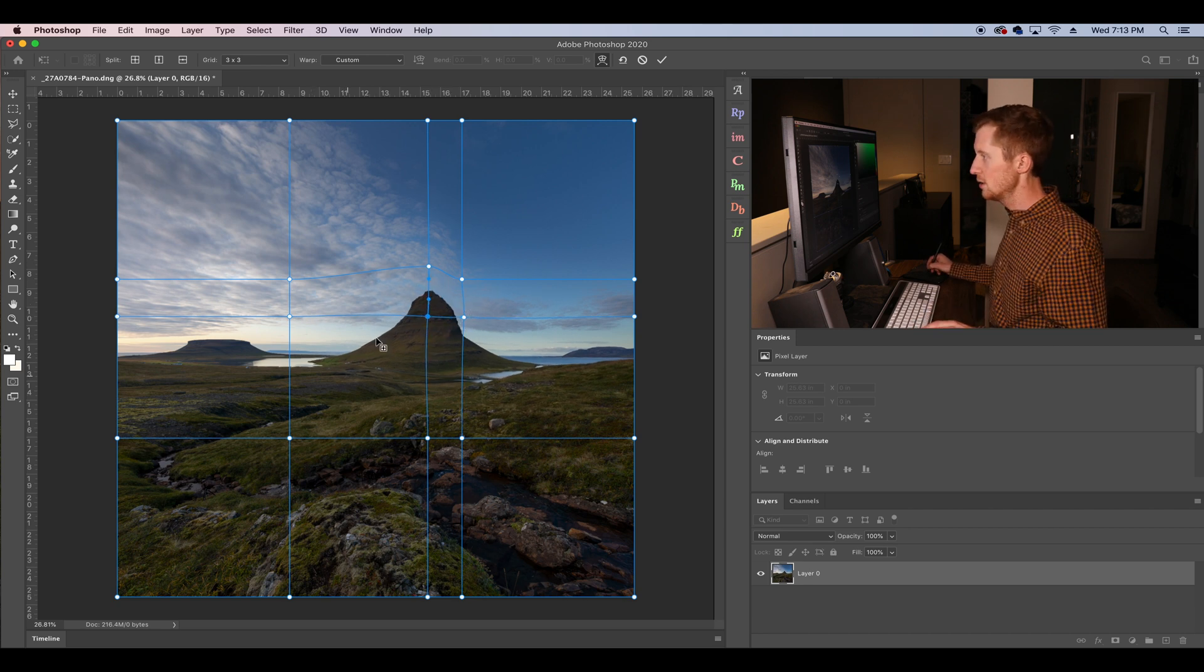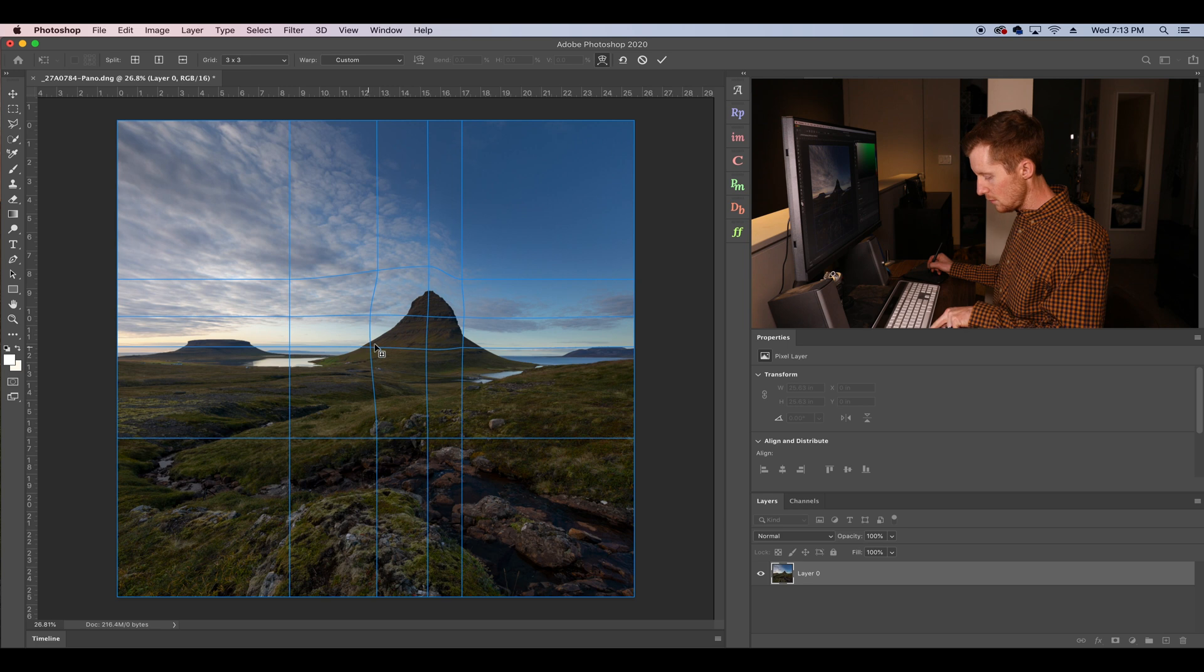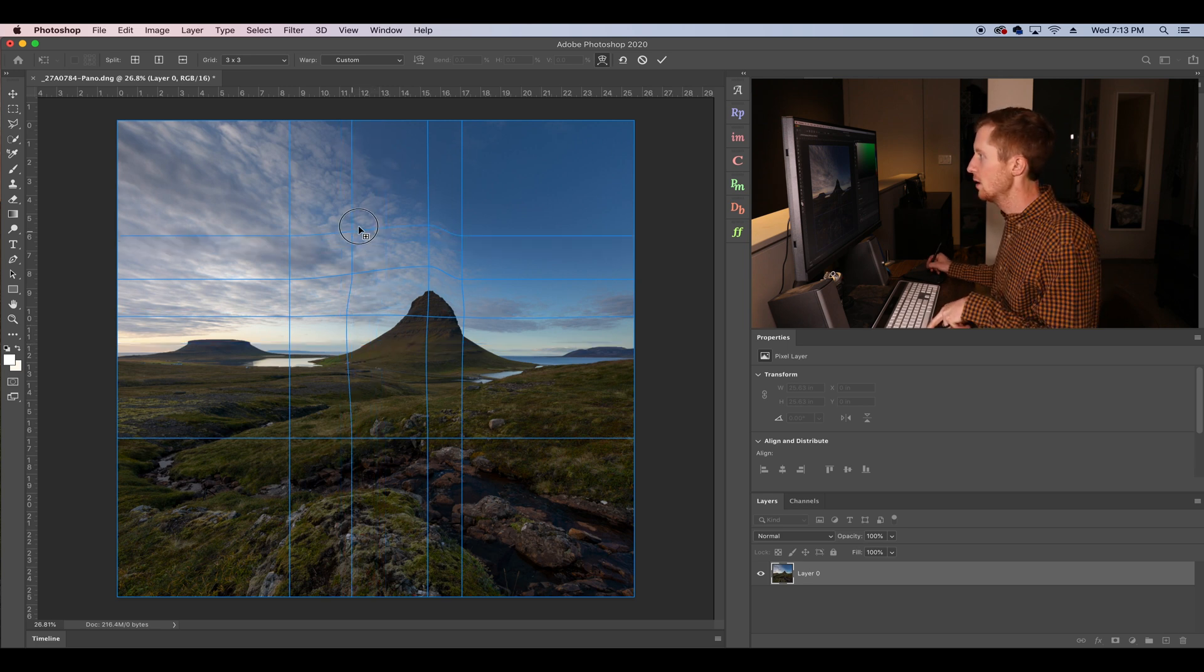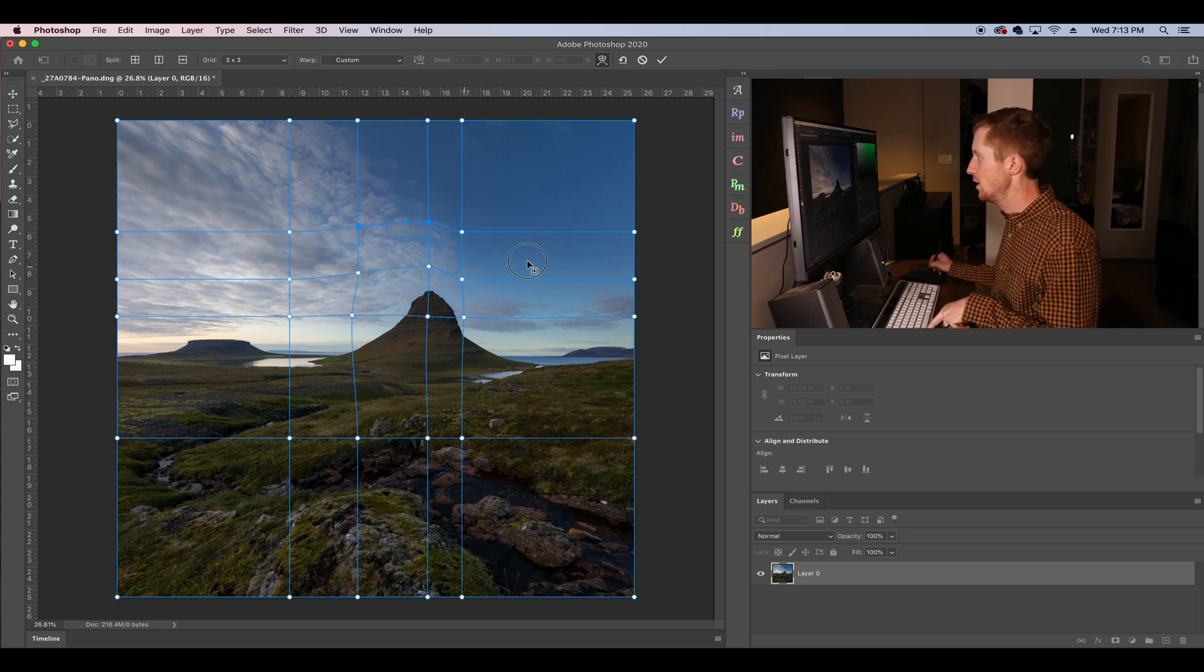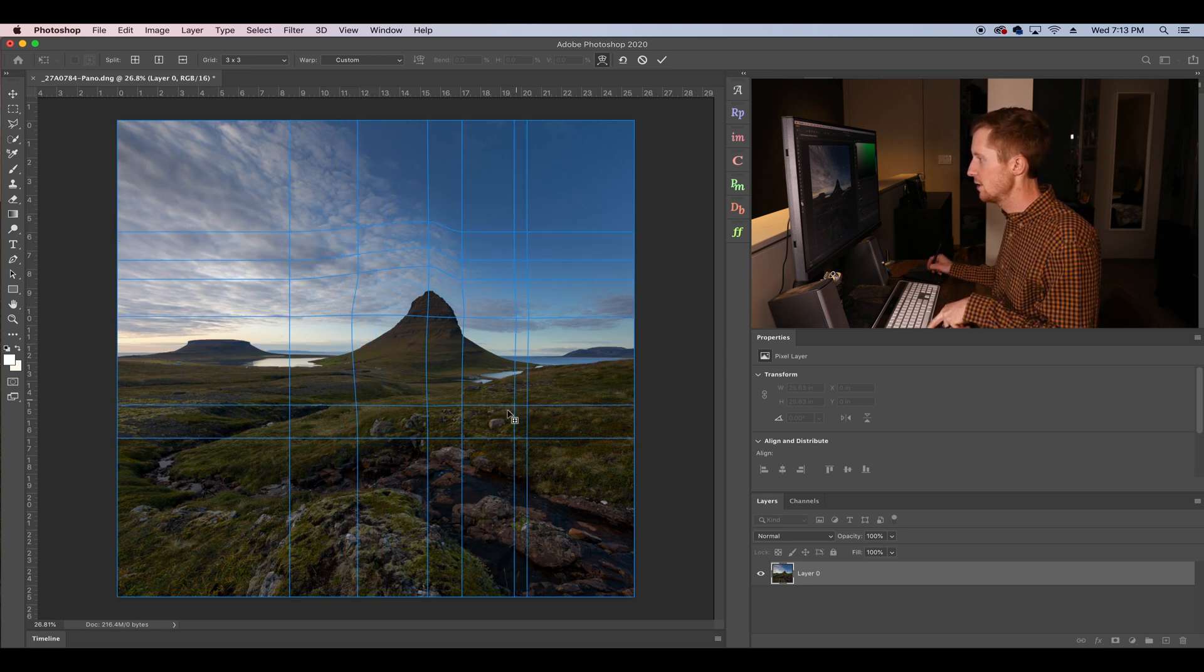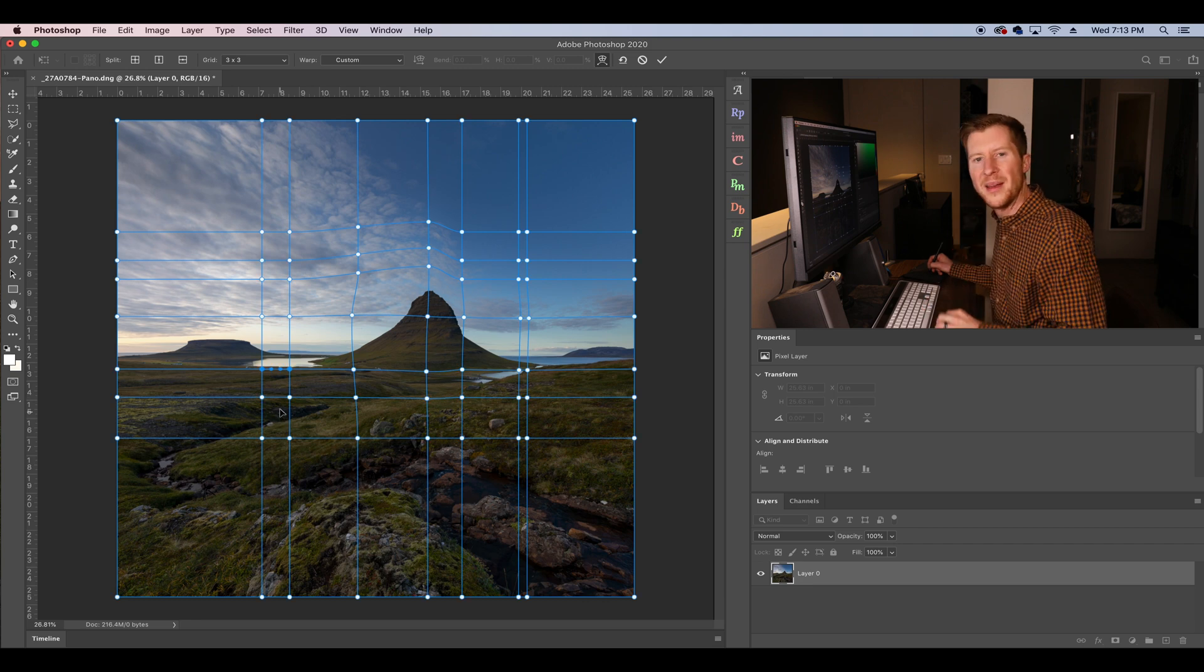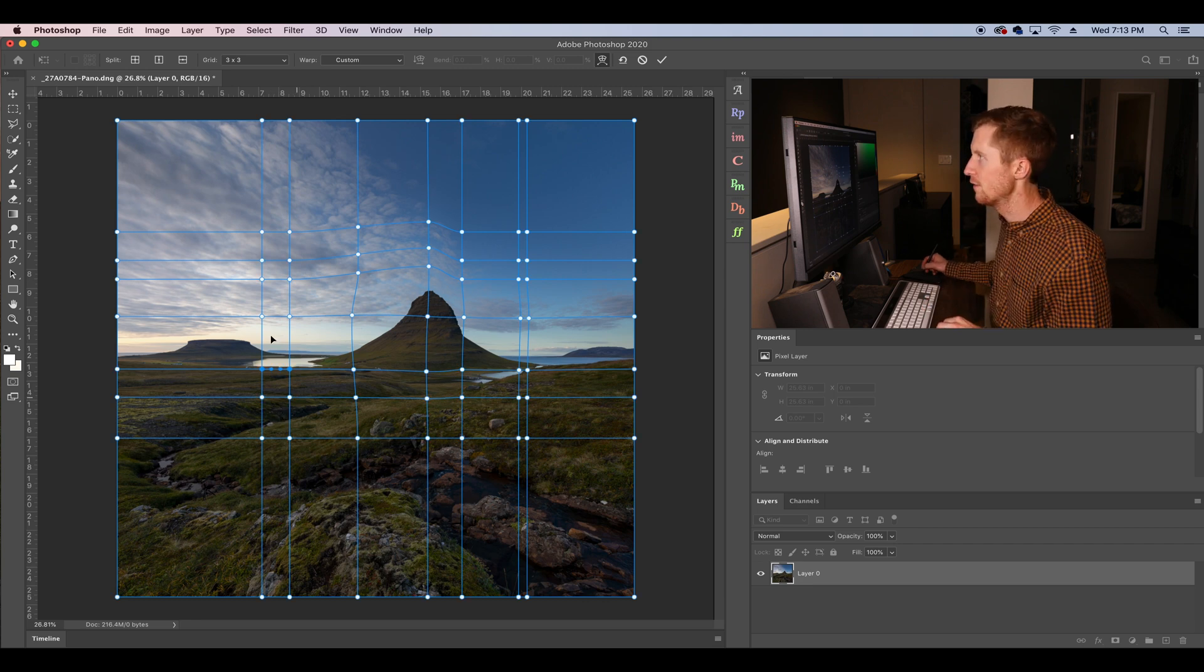Now if we hold Alt or Option, we can add additional crosshairs anywhere on the image to make this grid even finer. That is a very brief update of the transform tool. A lot more control, higher resolution grids, as well as the option to make customizable grids to get even smaller control or control over a smaller area of a photograph.